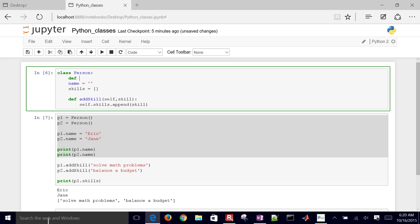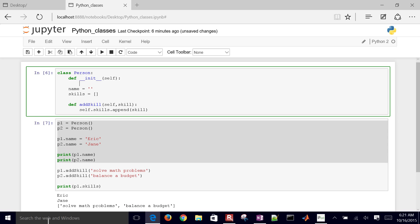To get around this, I want to add skills for each individual instance. I'm going to define a new function within my class. If you do two underscores, then 'init', then two more underscores, that's going to allow you to describe initialized qualities or variables for each of these instances.